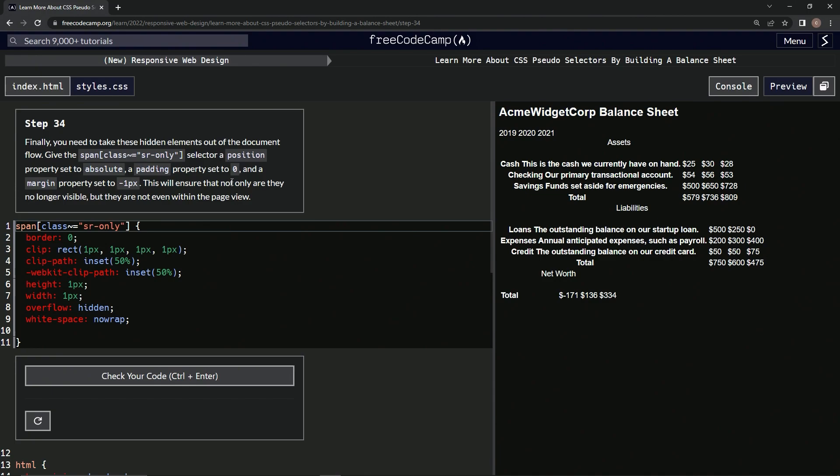And this is going to ensure that not only are they no longer visible, but they are not even within the page view.